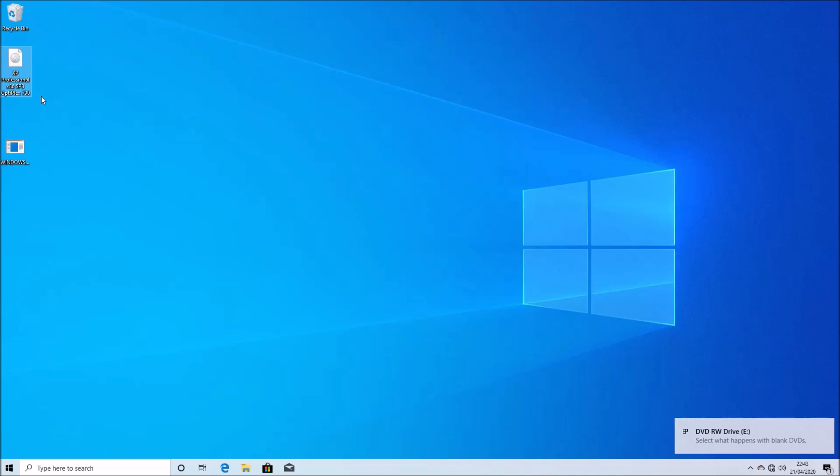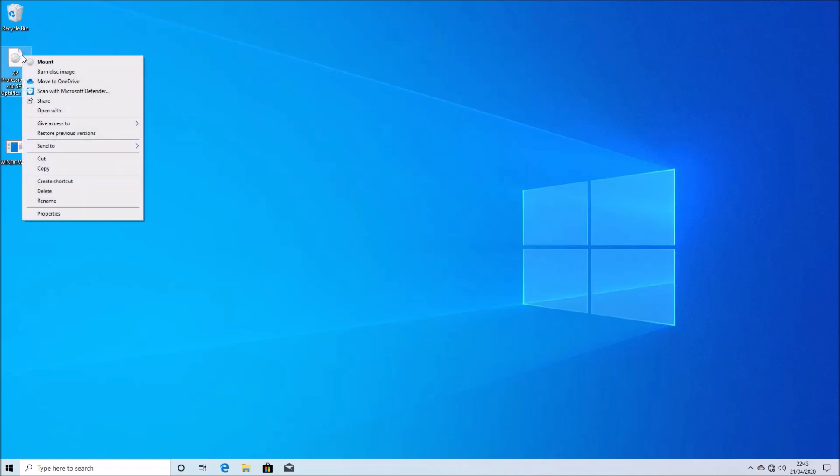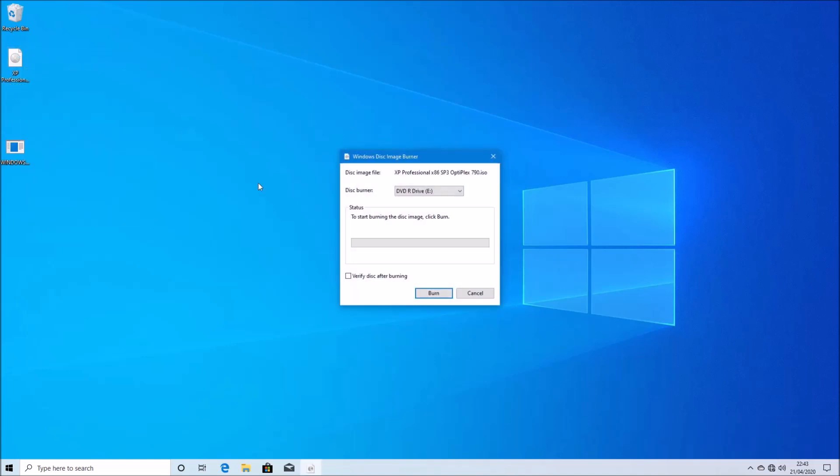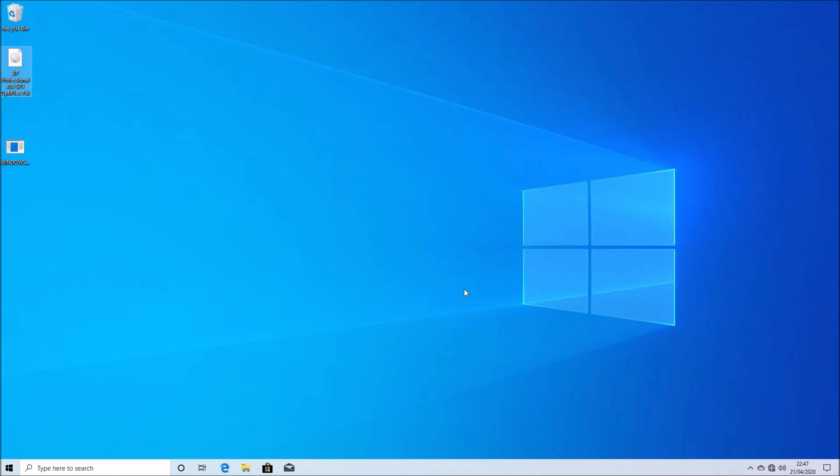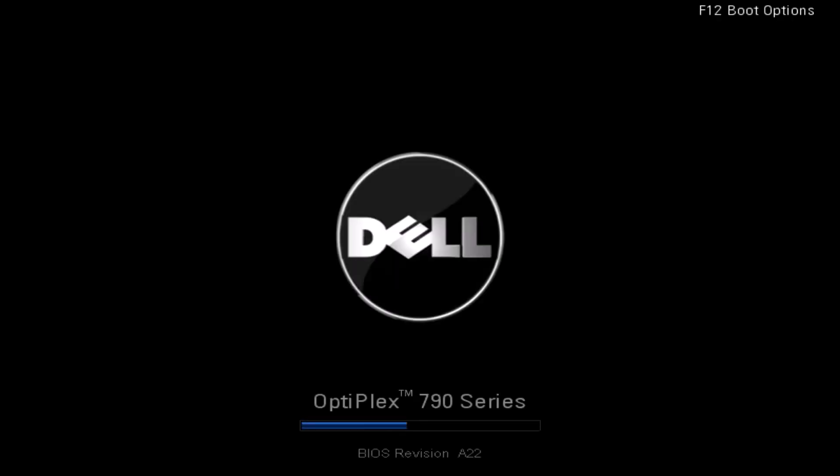There's no errors during the install. So what I'm going to do now is just right-click the ISO and burn it to a blank DVD. That's us successfully burnt this DVD. And now what we're going to do is we're going to move over to the Optiplex 790 and we want to clean install Windows XP on.